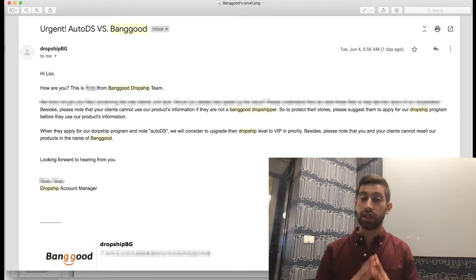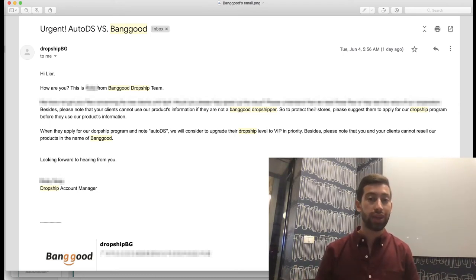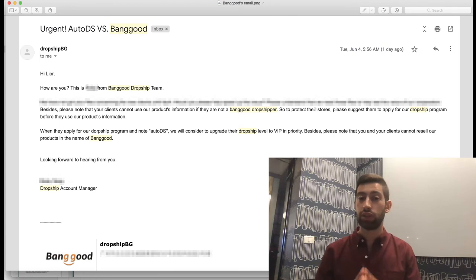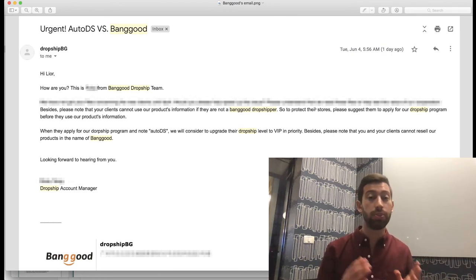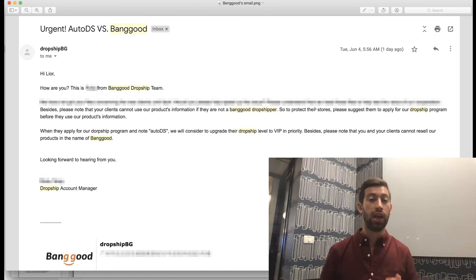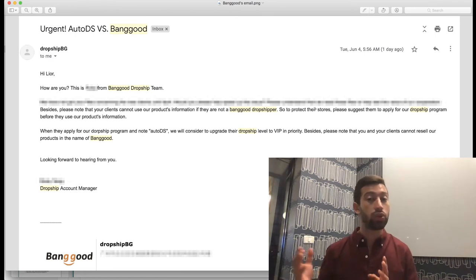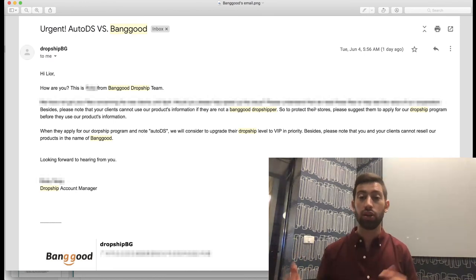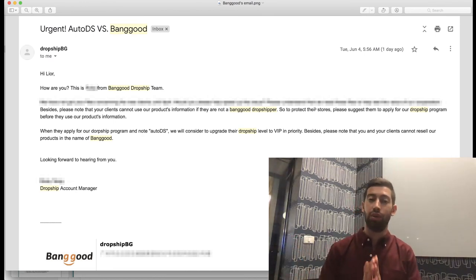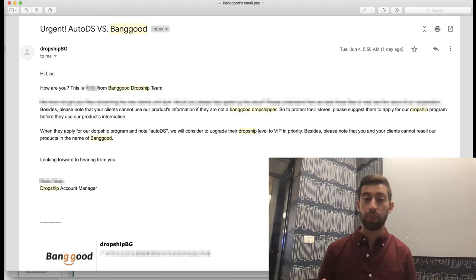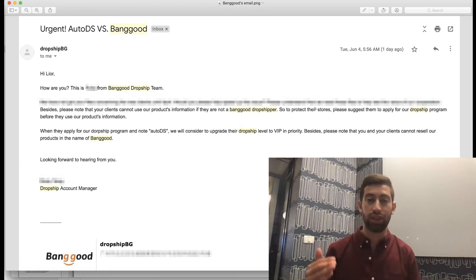I hope that this video will help you. I will create some more videos about Banggood. If you have any questions about Banggood, about dropshipping from Banggood, about Banggood's Dropship Center, write down under this video and I will be really happy to make other videos about these topics and also to answer your questions here in the comments.